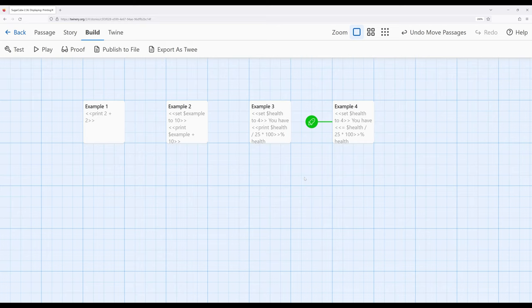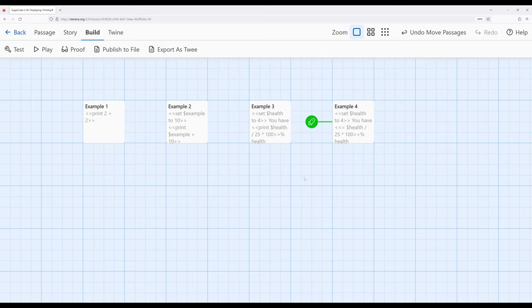Now with the print macro we can print various expressions or the result of those expressions. We can add numbers together, we can create percentages, and increasingly do more complex things based on our knowledge of how other existing macros work.